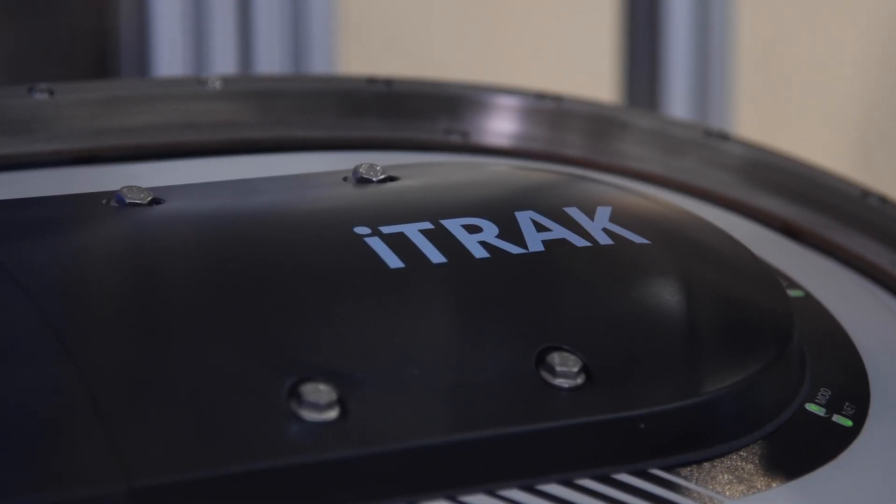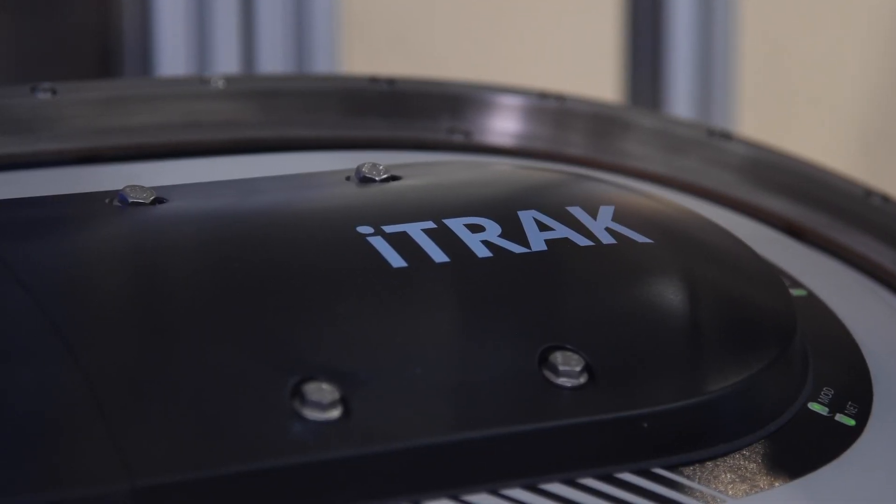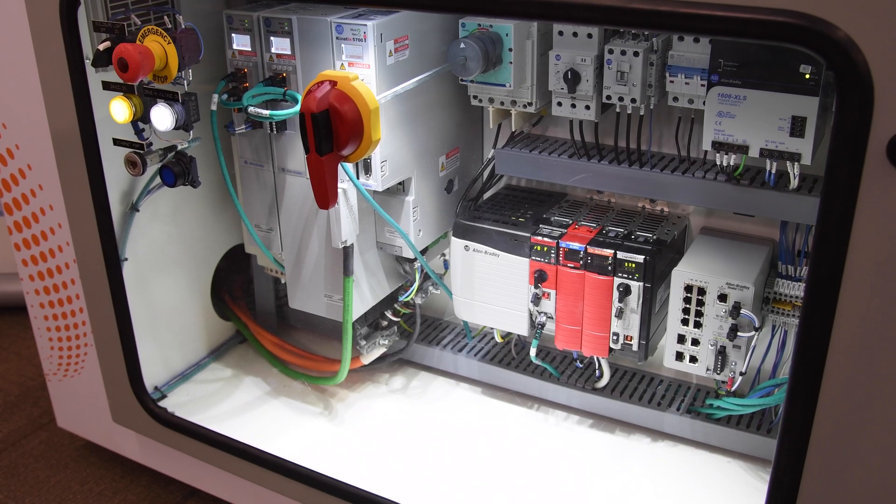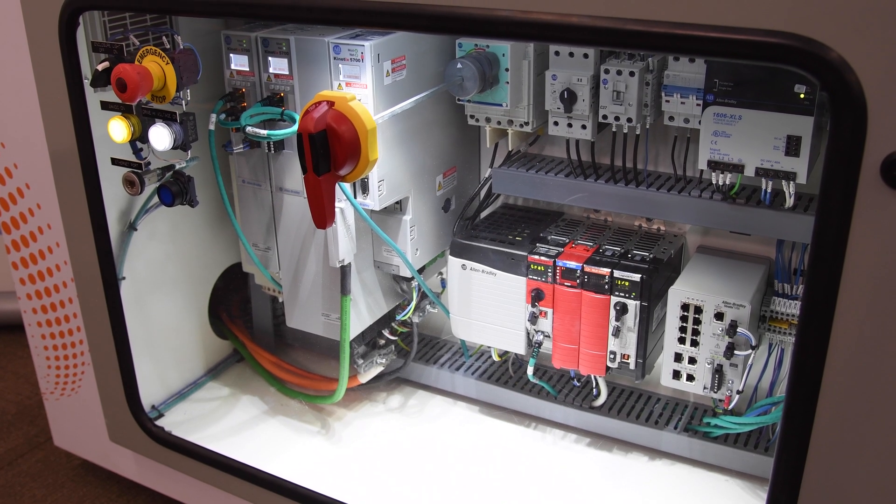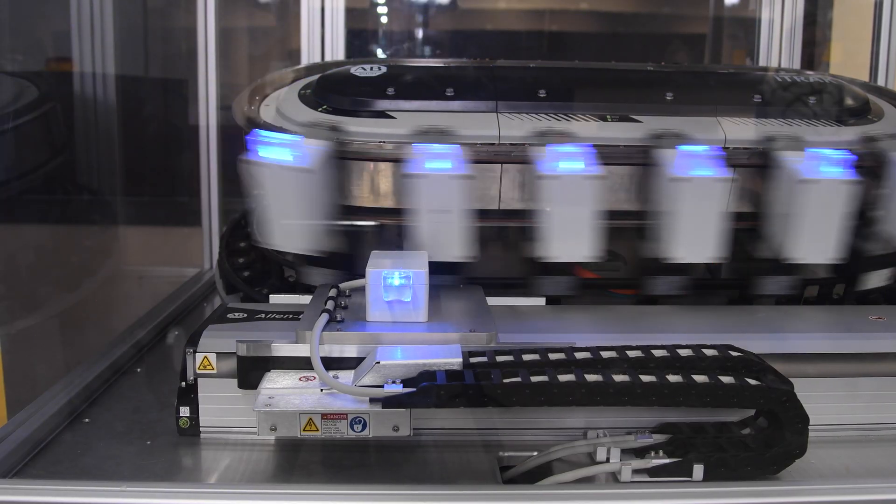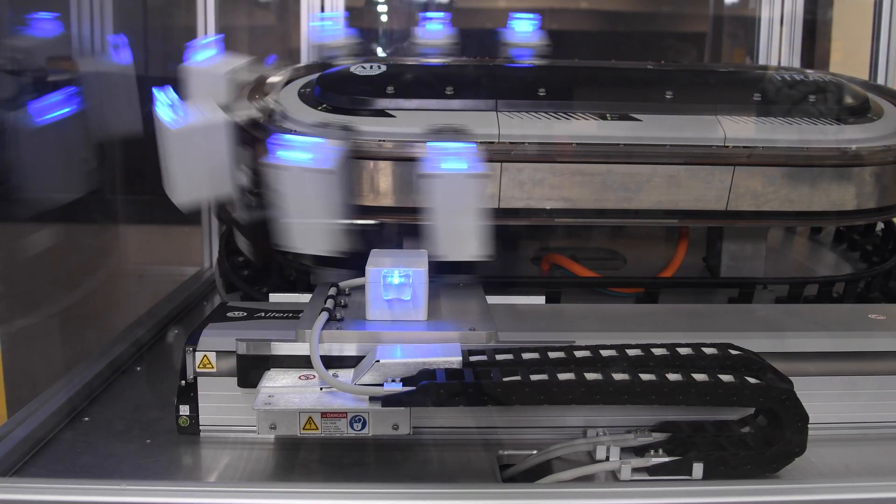The iTRAK 5730 provides a high degree of flexibility, is fully integrated into the Rockwell architecture, and can help you reduce your downtime.